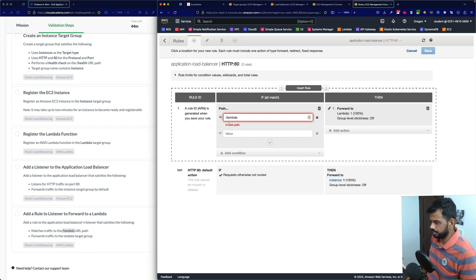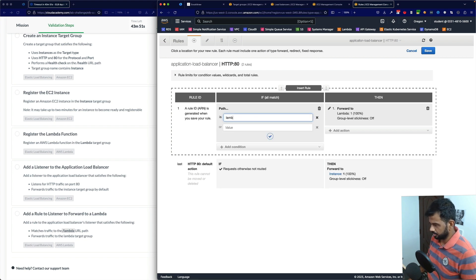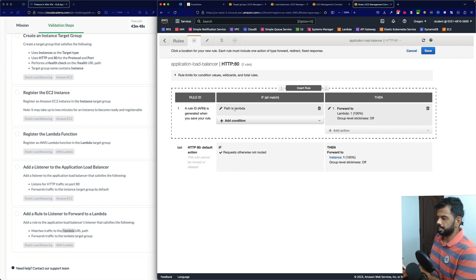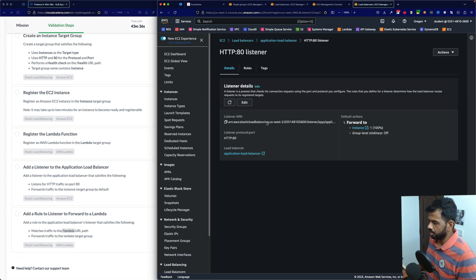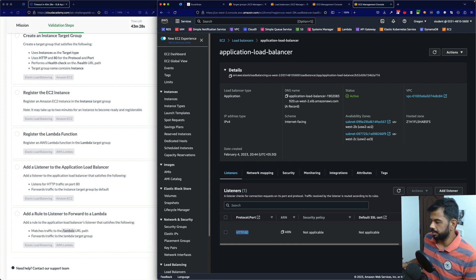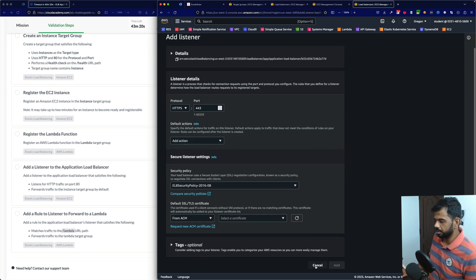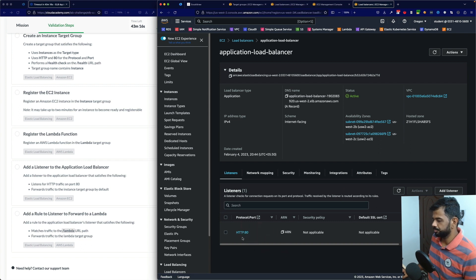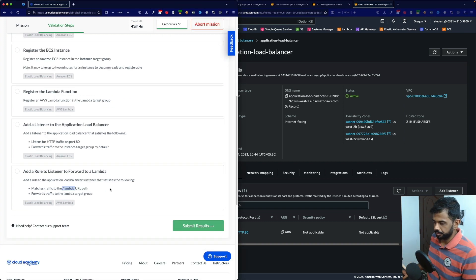By default, traffic still goes to instance. We target the Lambda target group for the slash lambda path. In the real world, you'd add a listener on port 443 and map it to the target group. The listener rules for port 443 would redirect HTTP to HTTPS and forward to the target group. Let's save and confirm the rule is created correctly.